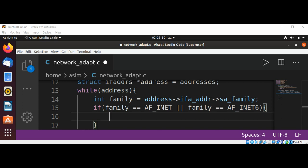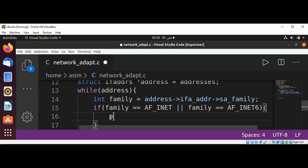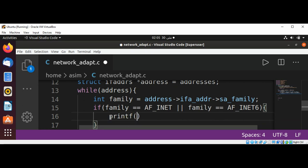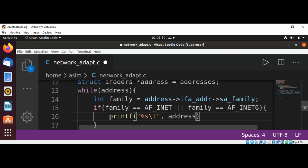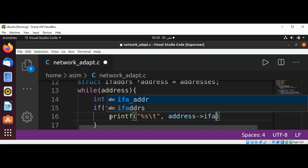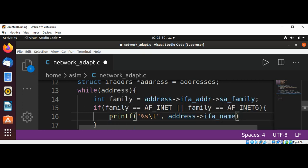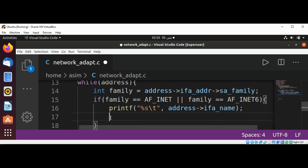Then we will continue to print adapter name and its address type IPv4 or IPv6. You can use printf. Pass in percent sign s for a string and a tab, and then address->ifa_name.